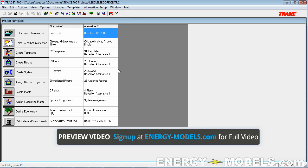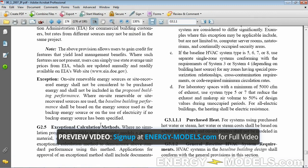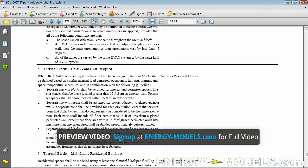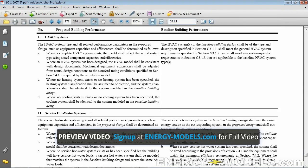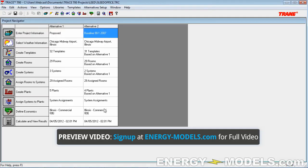What you could do is make an assumption, and this goes back to probably the most important table. Table G3.1 is probably the table you'll reference the most. The very last item states: if modeling limitations prevent the simulation program from modeling a component in the proposed explicitly — though this would carry over to the baseline — you can substitute a thermodynamically similar method. In such a case, you'd make 20 systems for your 60 floors, grouping them so that the most similar floors are together.